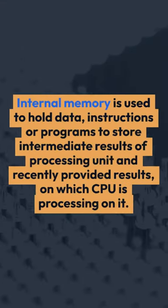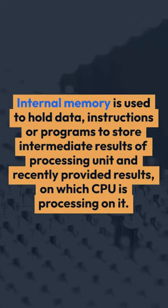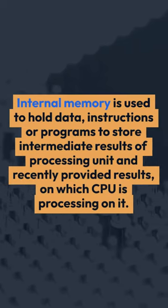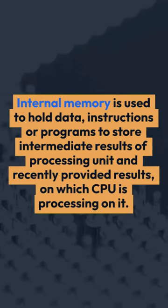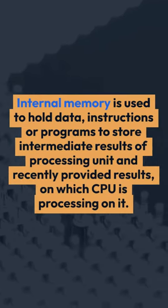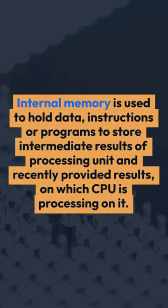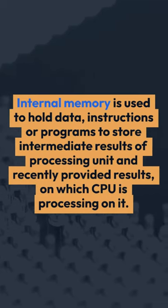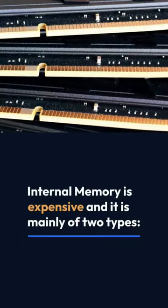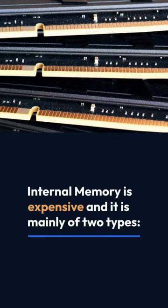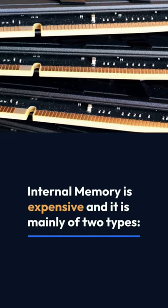Internal memory is used to hold data, instructions or programs, to store intermediate results of processing unit and recently provided results on which CPU is processing. Internal memory is expensive and it is mainly of two types.